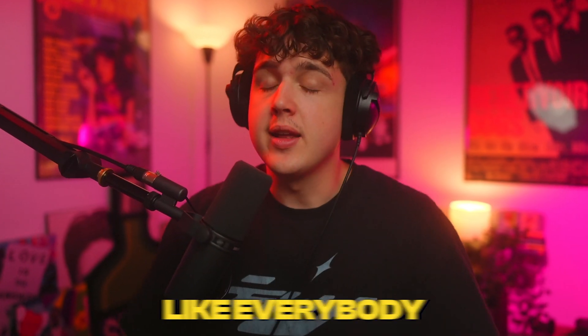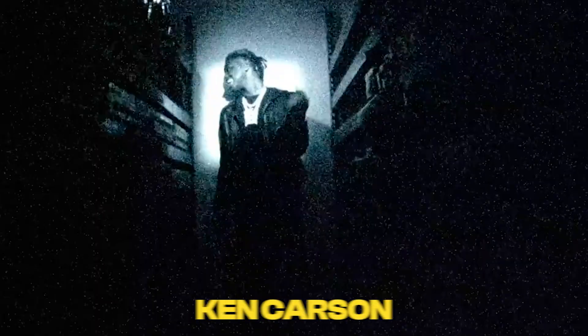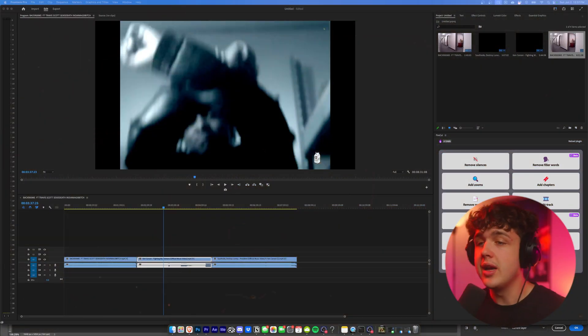I'm going to show you guys how you can edit like everybody in Opium. This includes Playboy Carti, Ken Carson, and Destroy Lonely.